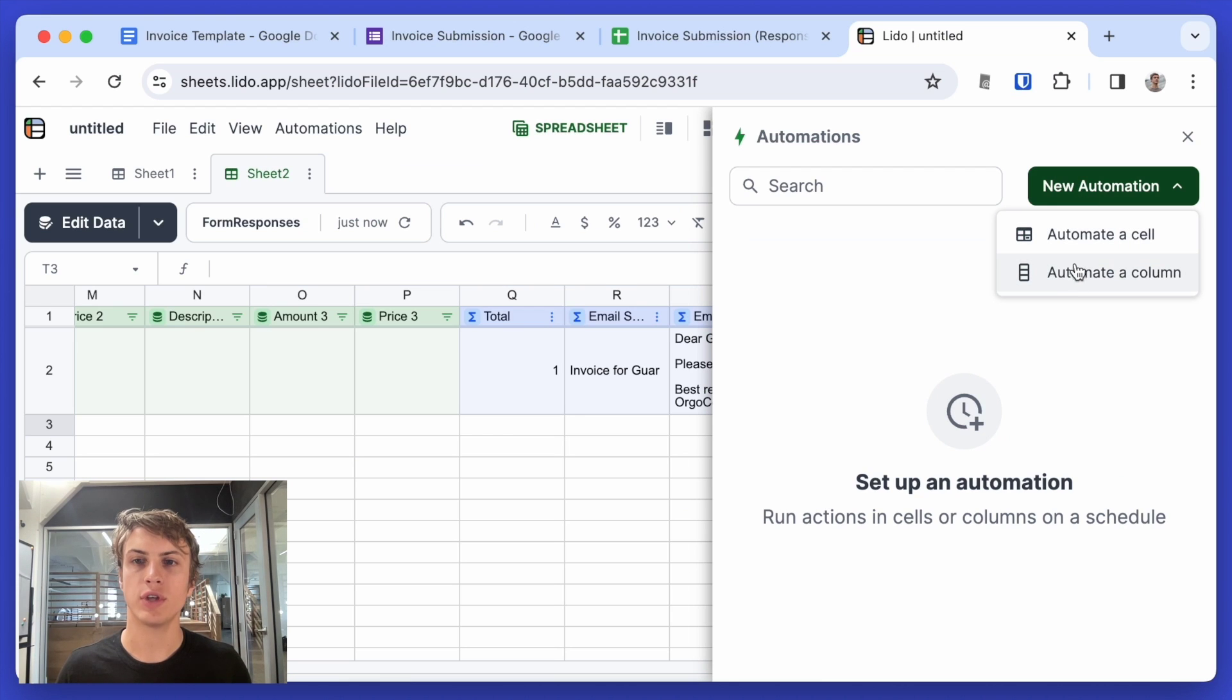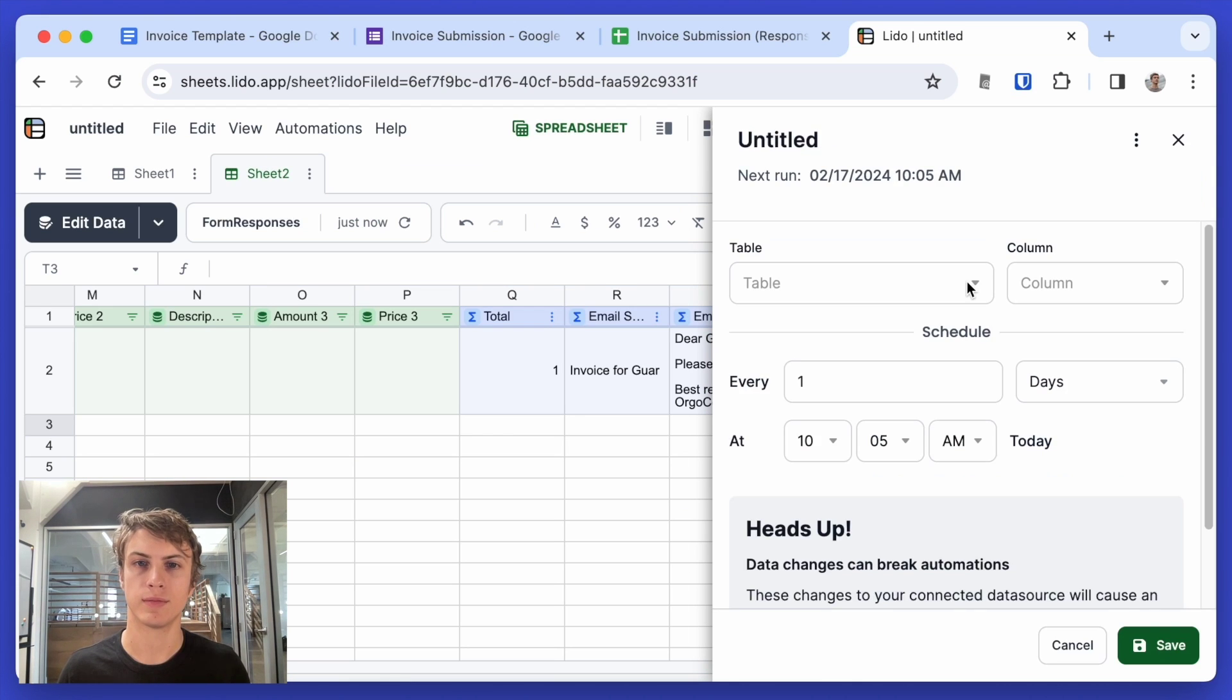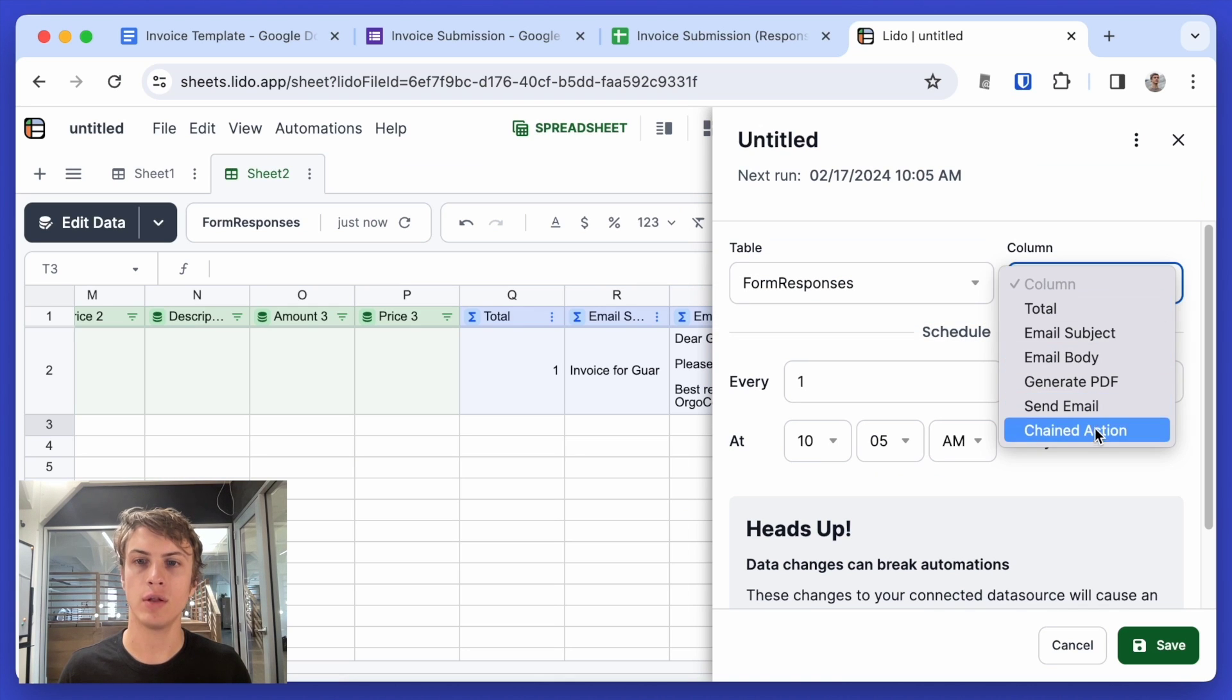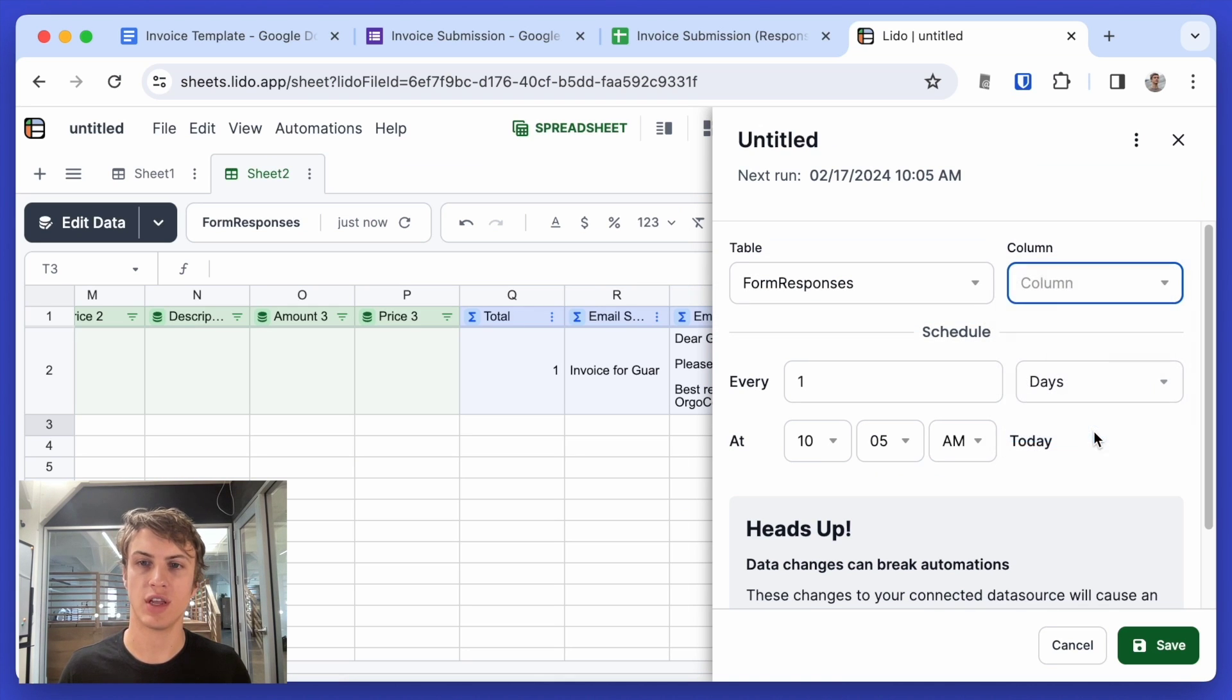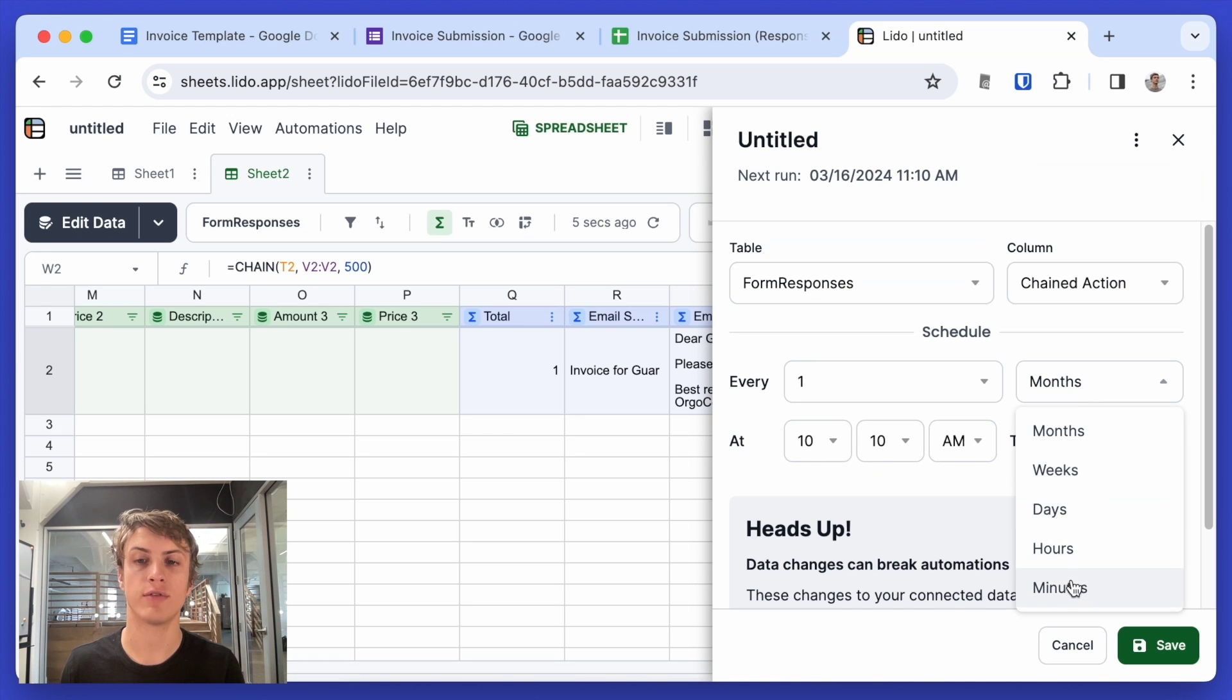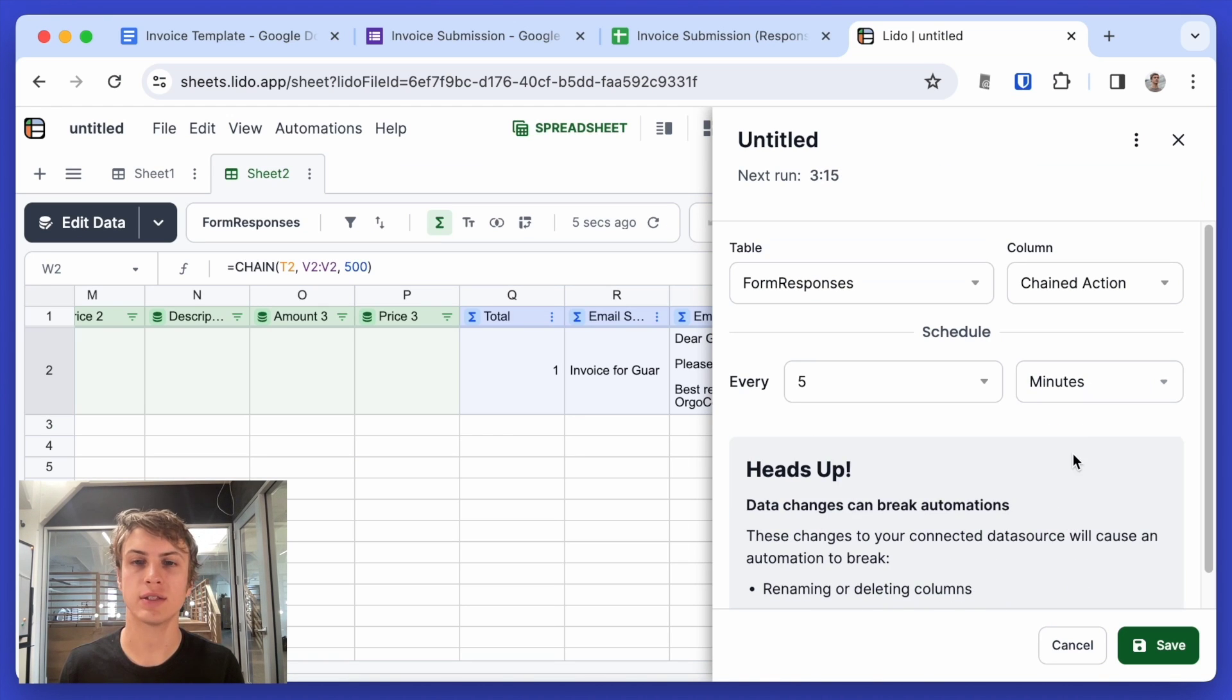So we click here automations and new automation. And we're going to automate this column that we've just created. So that would be form responses. And then the column is chained action.